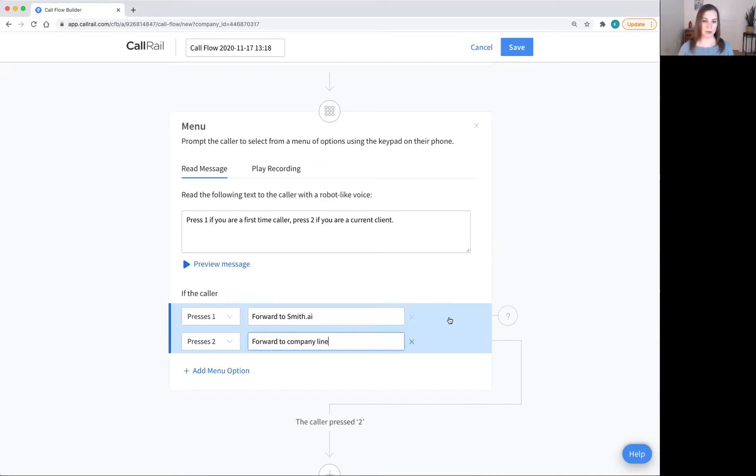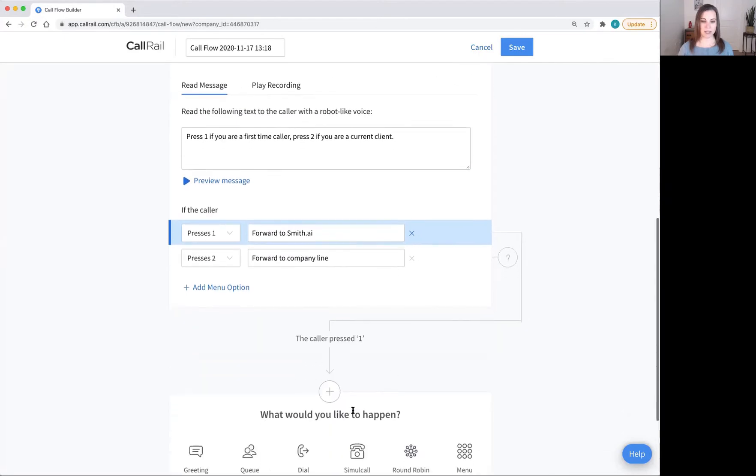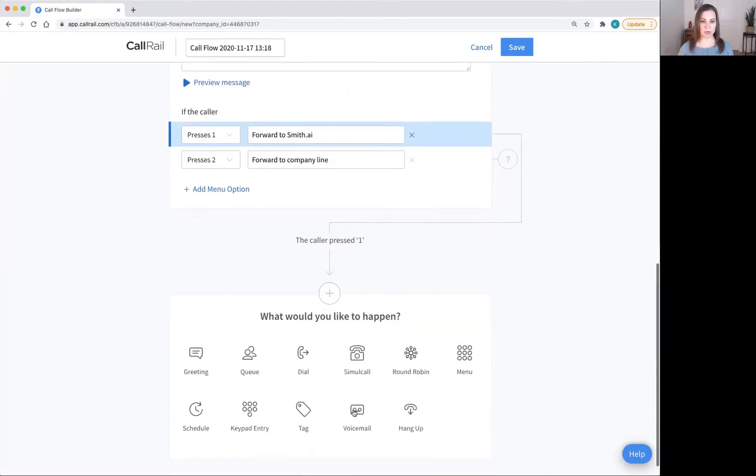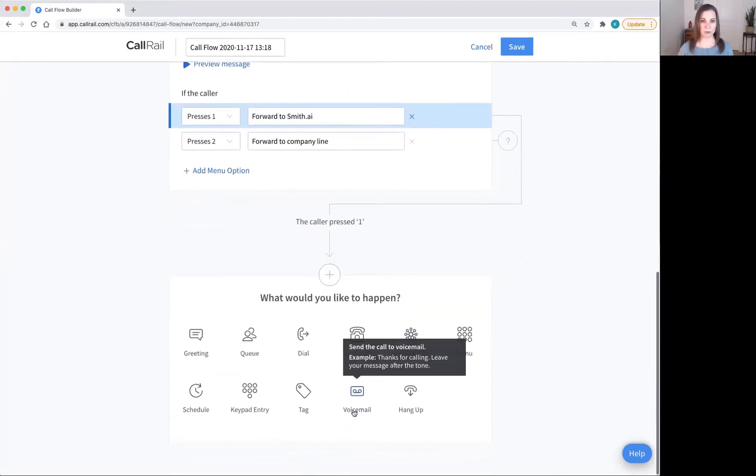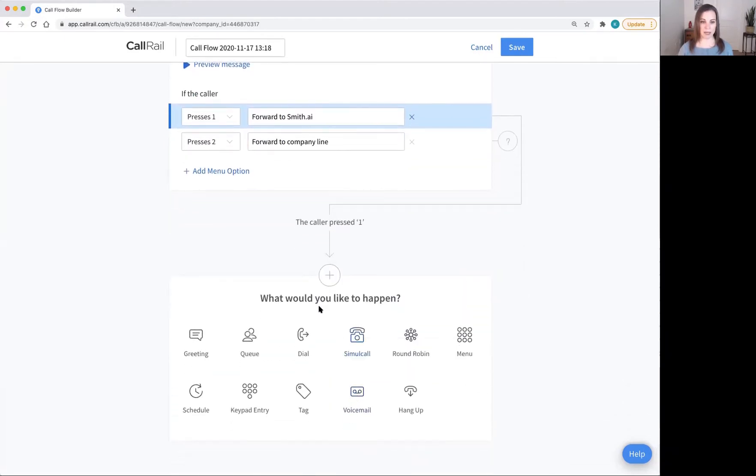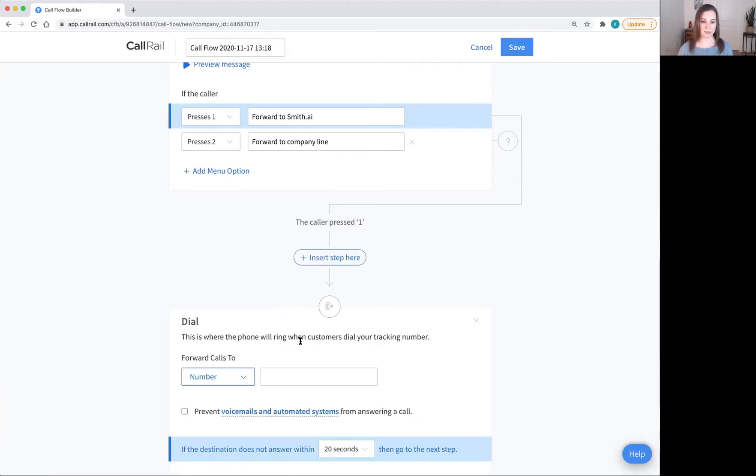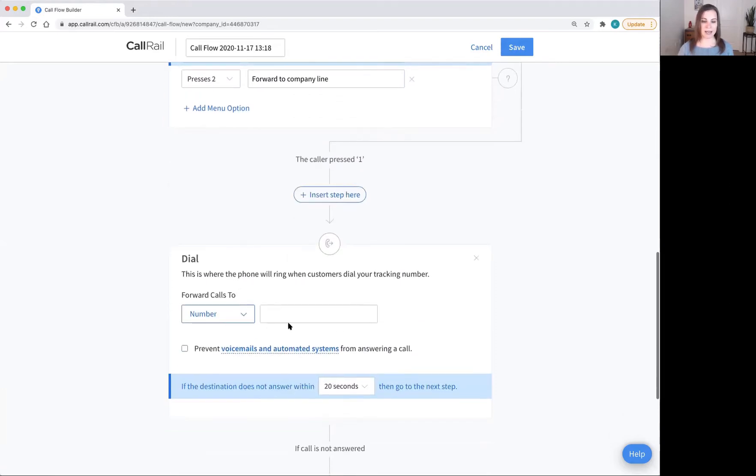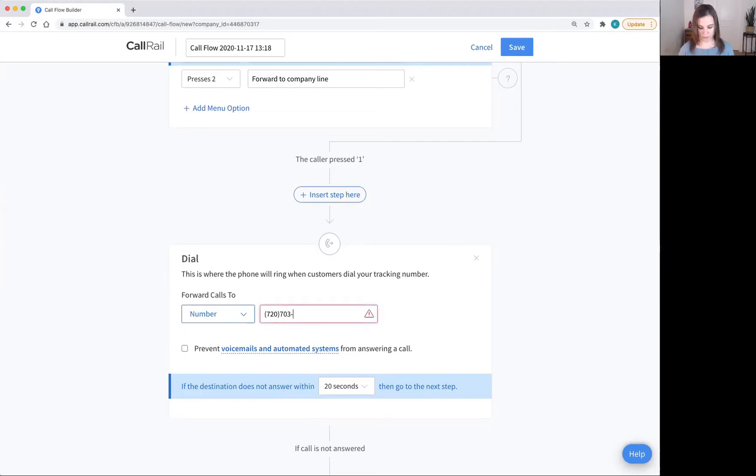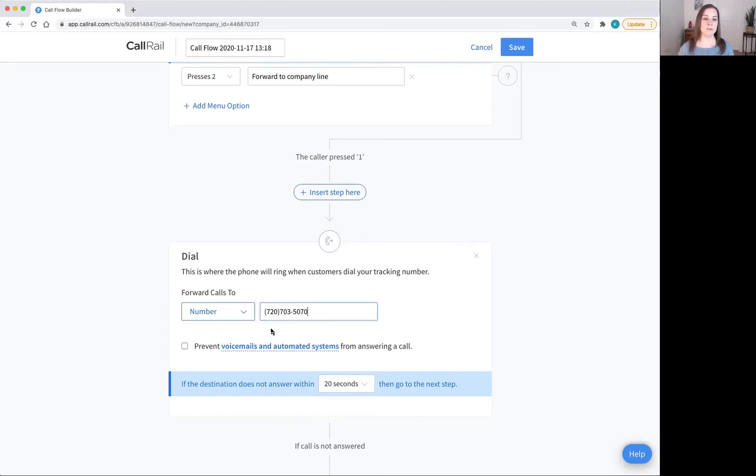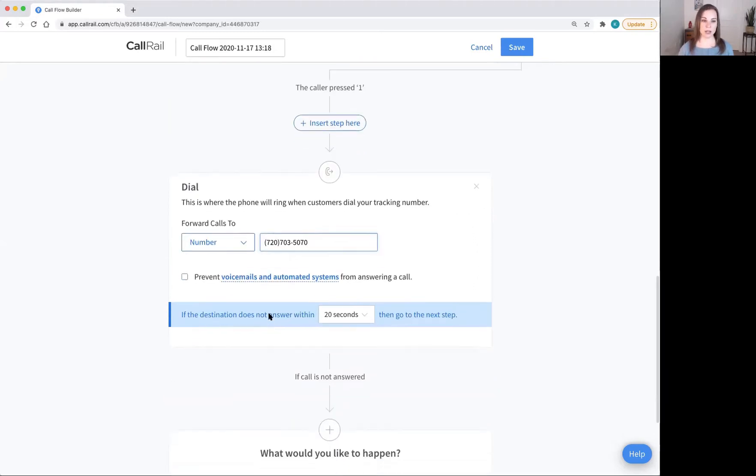Now we need to set up the forwarding. So I'm going to click on forward to SmithAI and follow this line down to give it rules for what to do when you forward to SmithAI. I'm going to click dial here and then add my SmithAI number in. Make sure you do not click prevent voicemails and automated systems from answering a call. This can delay the amount of time that it takes for your SmithAI receptionist to pick up the call.